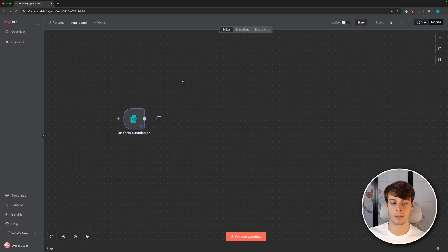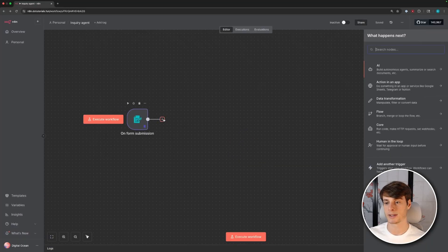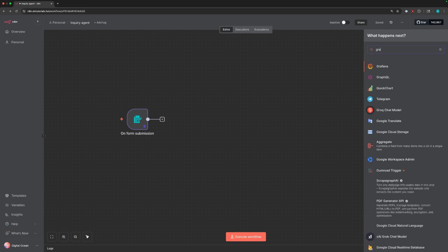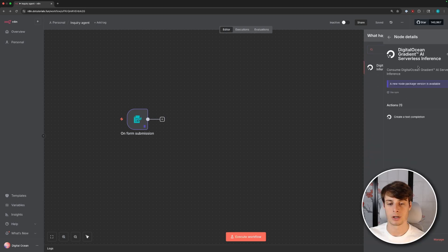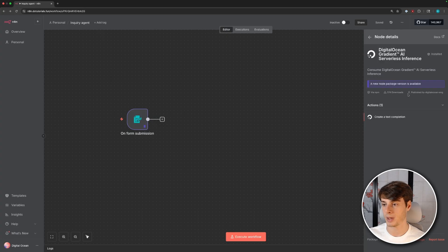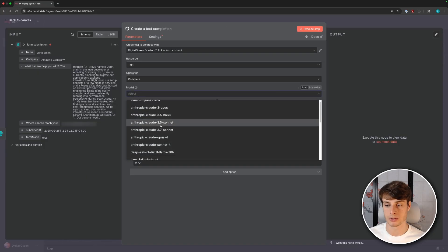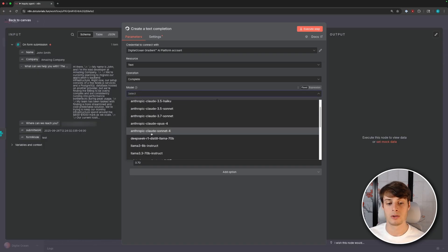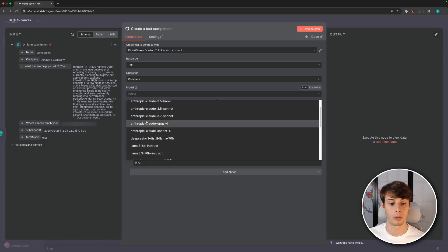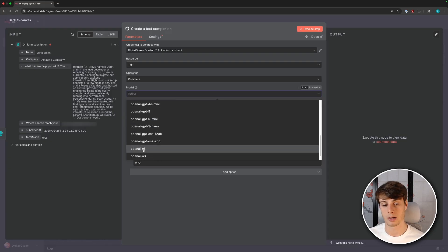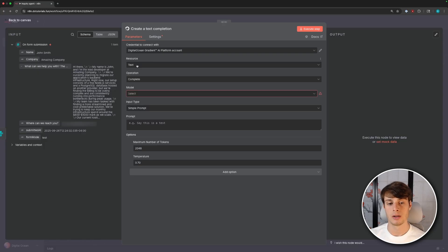So now we can go back to our workflow and we can click this to add a next step. And if we search gradient, the DigitalOcean gradient AI serverless inference node will pop up. So you can click that and then add the create a text completion node. This node allows us to prompt a bunch of different models all under one node.